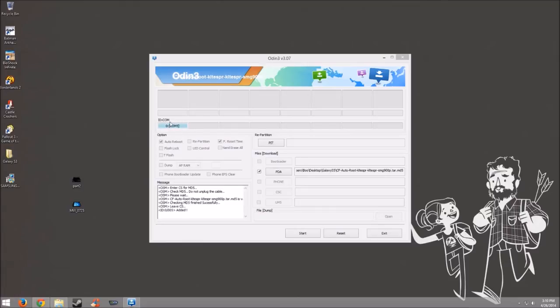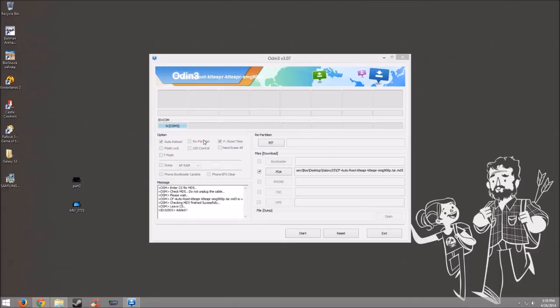Now you want to make sure that auto reboot is checked and F reset time is checked. You do not, and I repeat, you do not want repartition checked. This will break your device and it will just be really bad. Just do not check it at all.